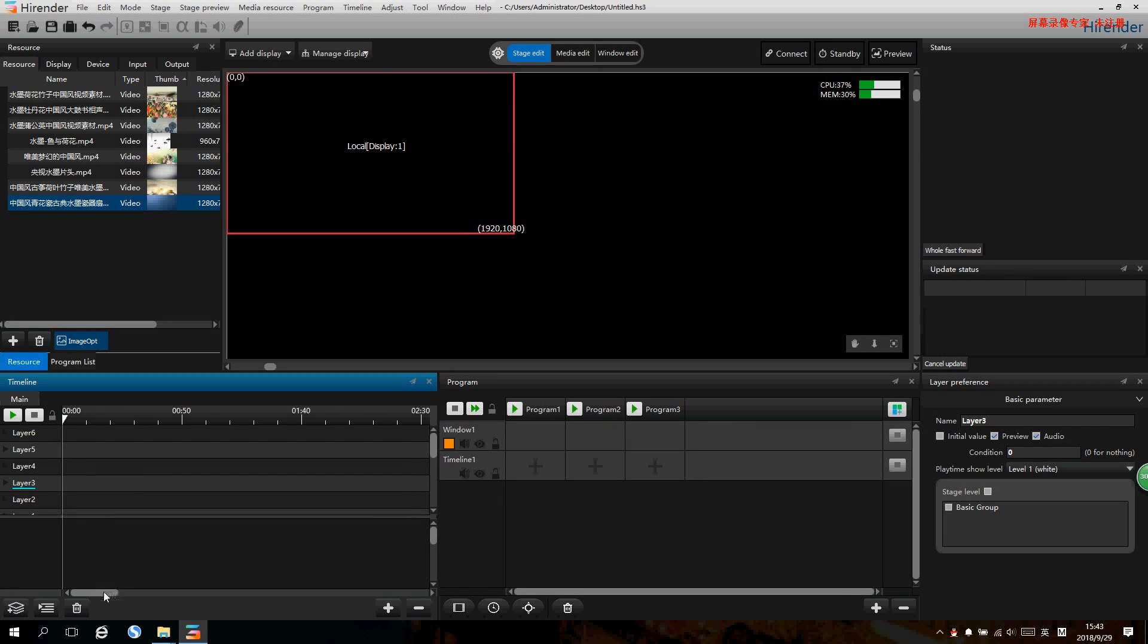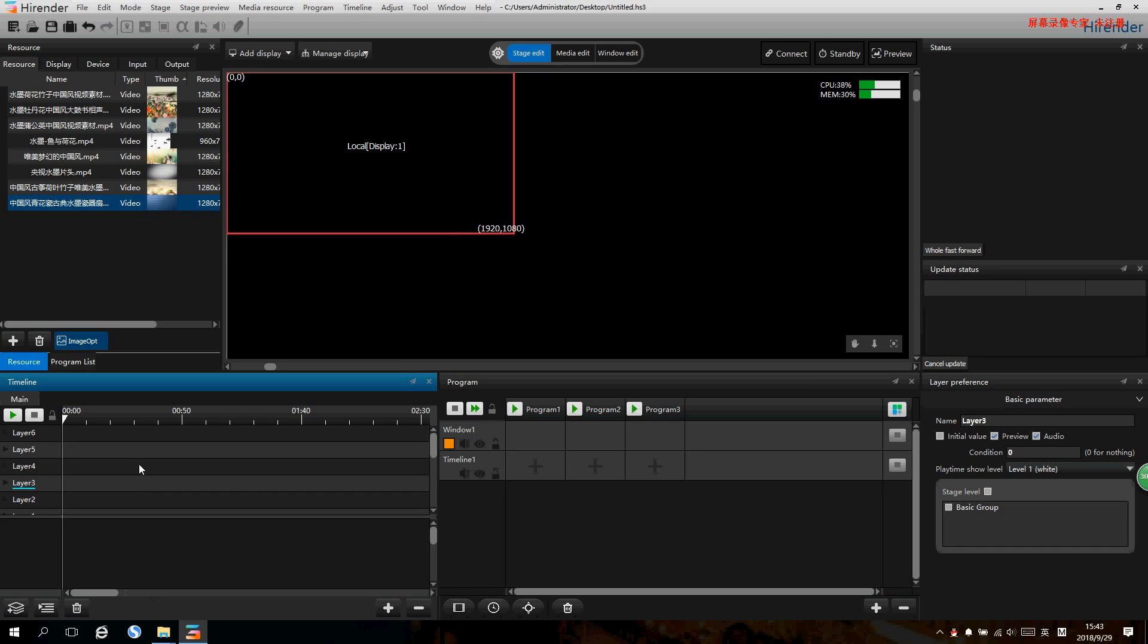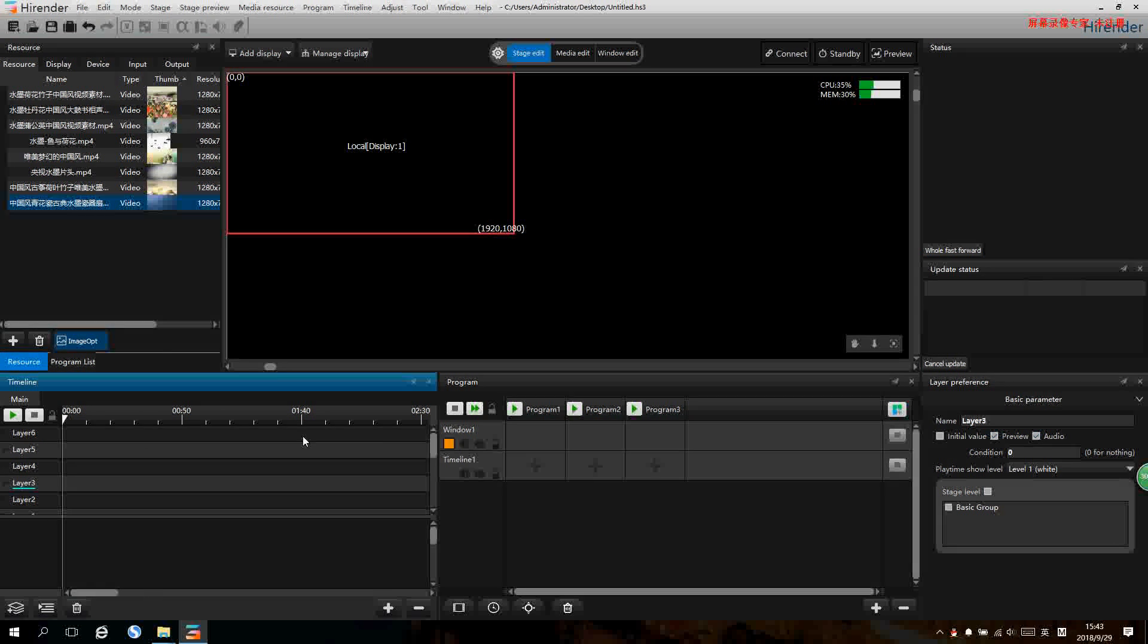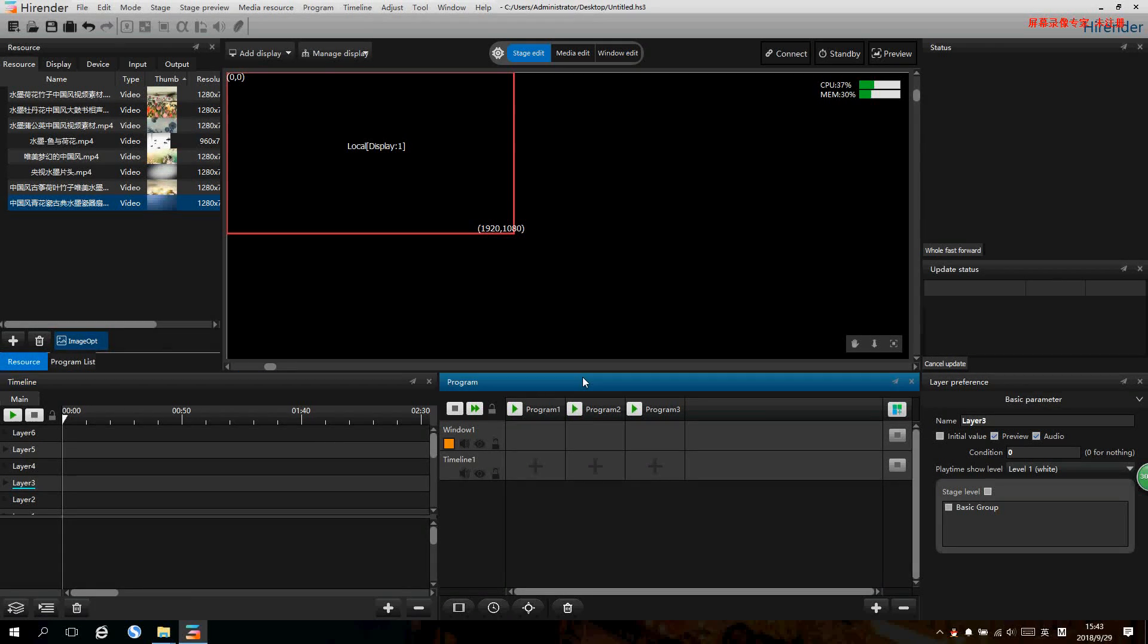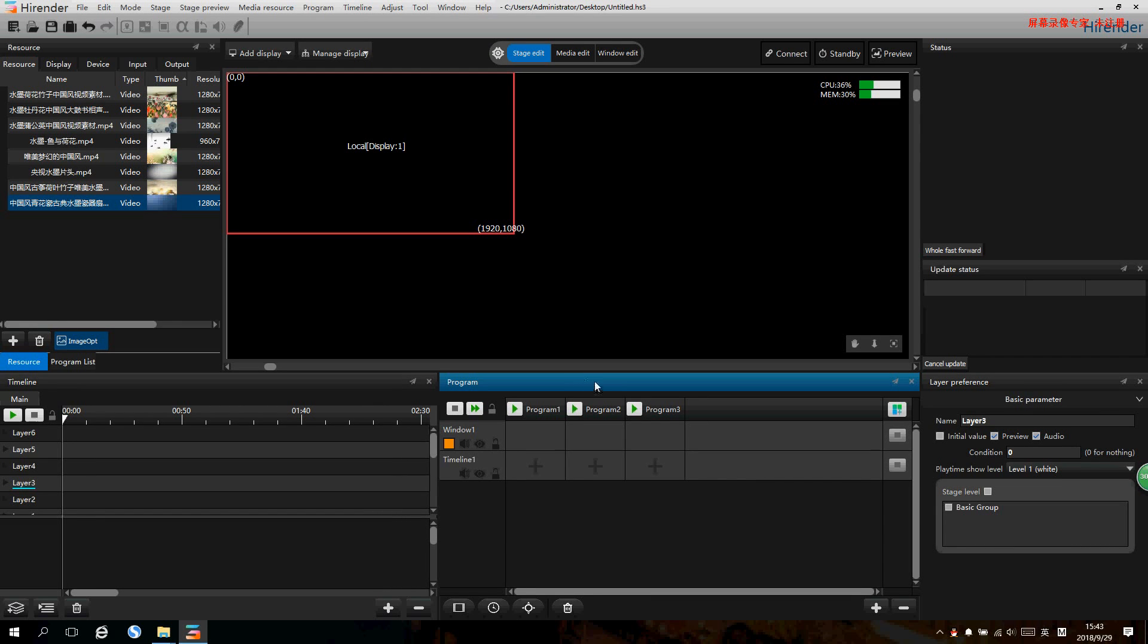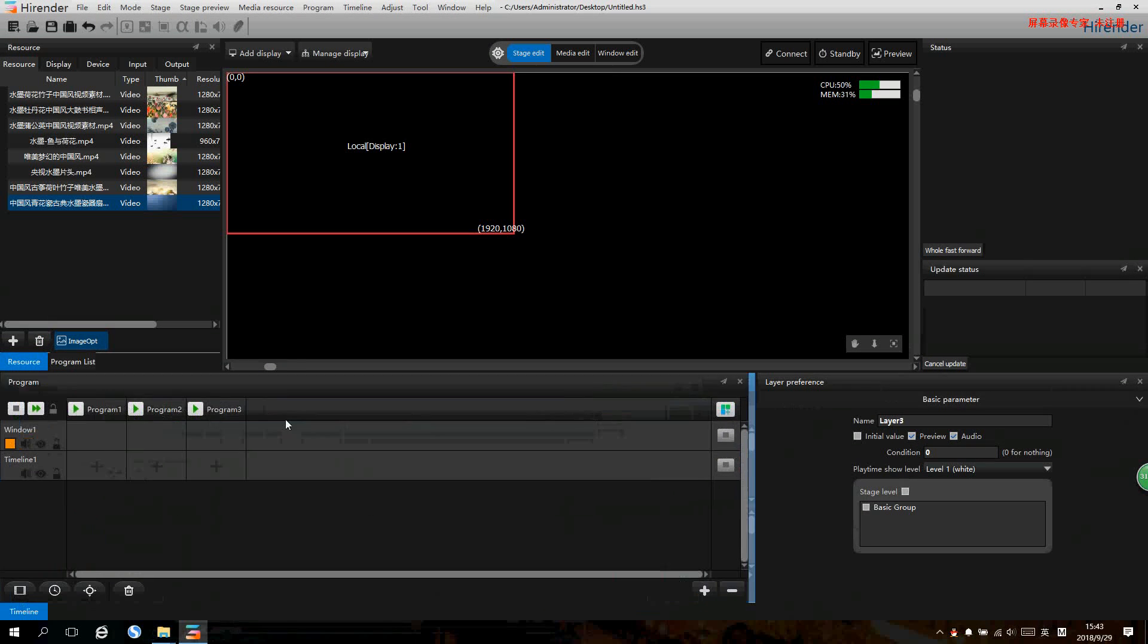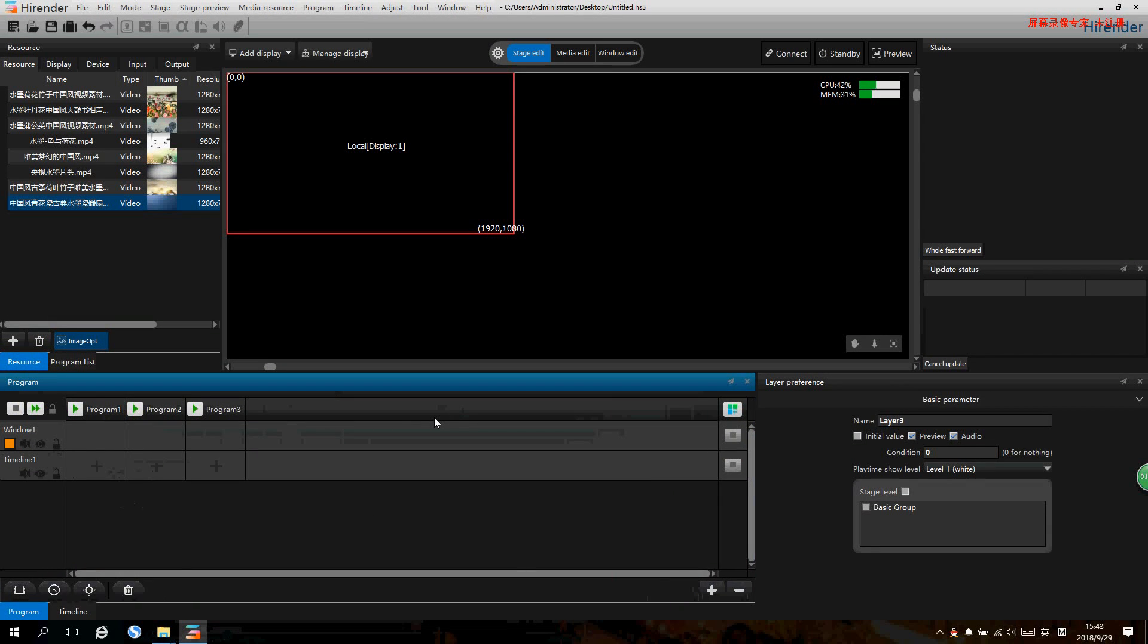The operation of timeline mode is same as our S2 software, so let's skip it and go to the window mode. We can do the settings here. Let's make it full screen first.